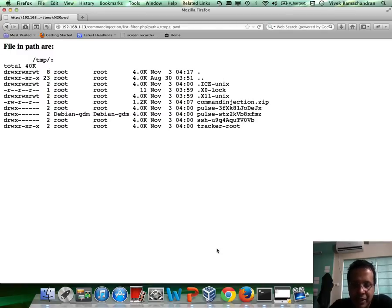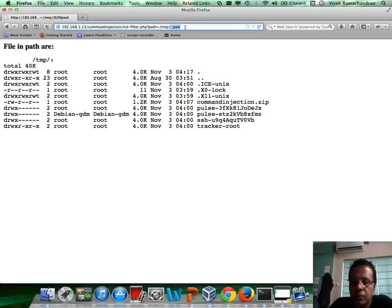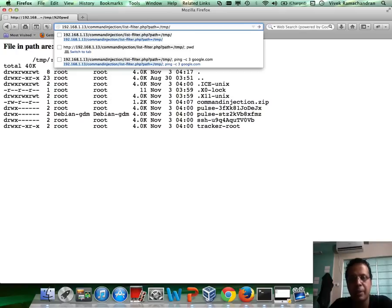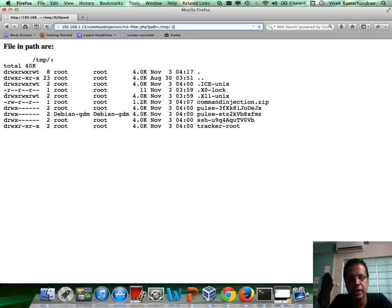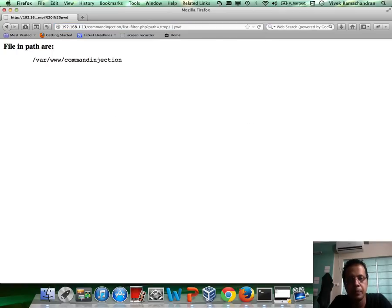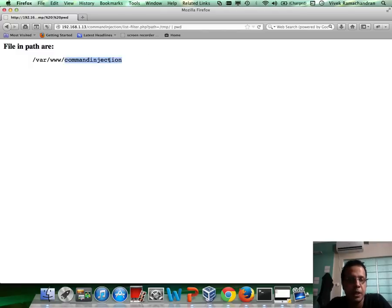This is where the shell has a rich set of characters which one can use and try. One of which is the pipe character, which is used for chaining commands. So let's go ahead and use pipe and then say PWD. If you notice, the command after the pipe — PWD — has now run successfully and we get the output.